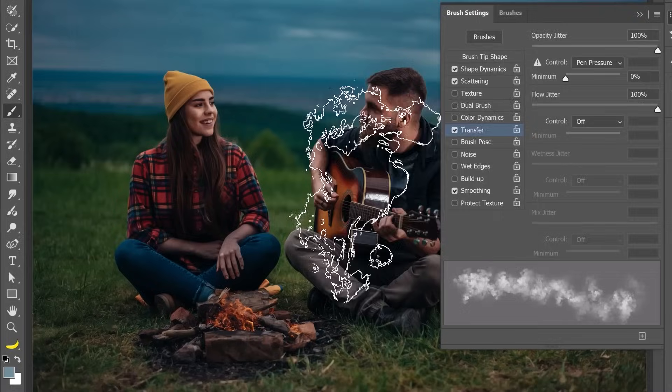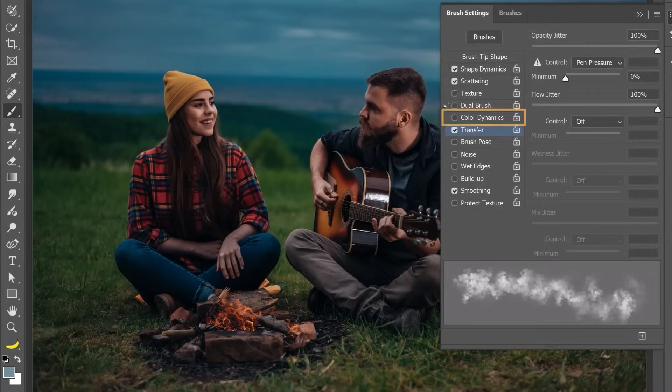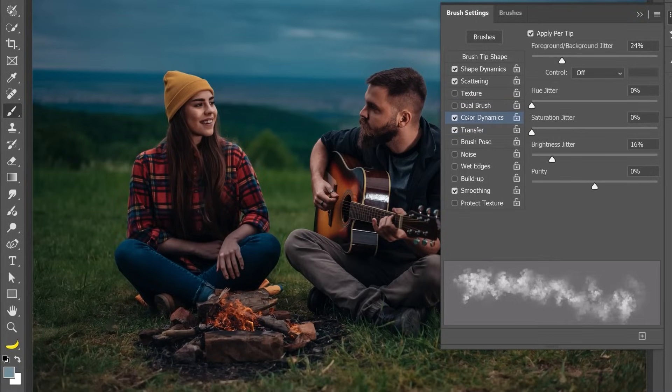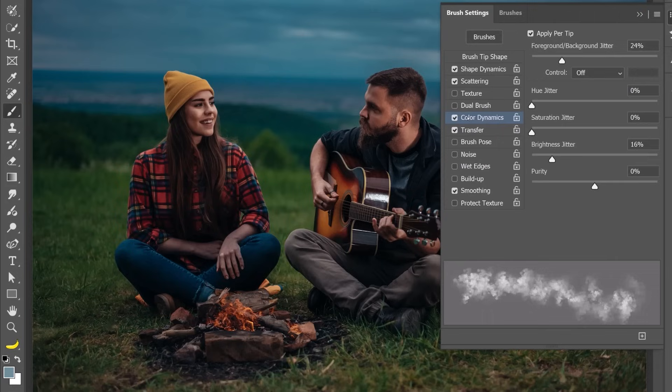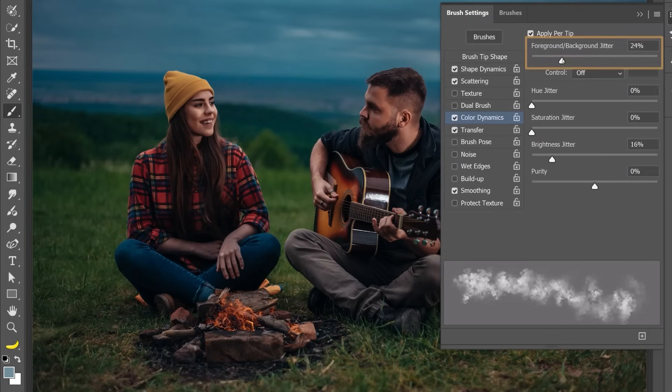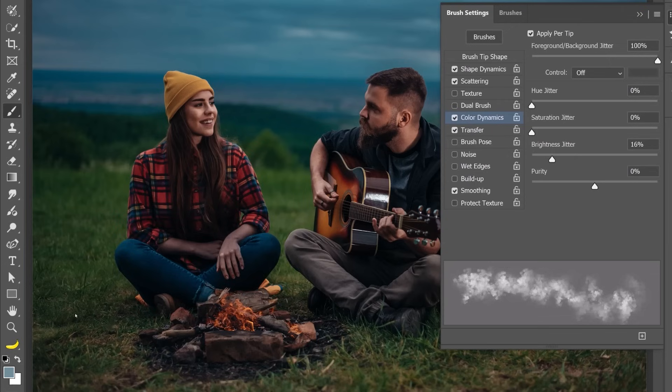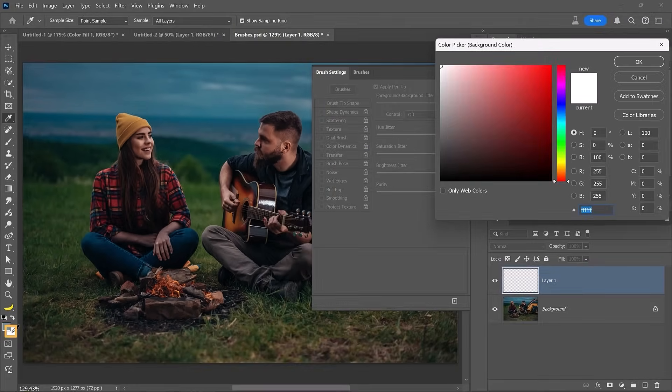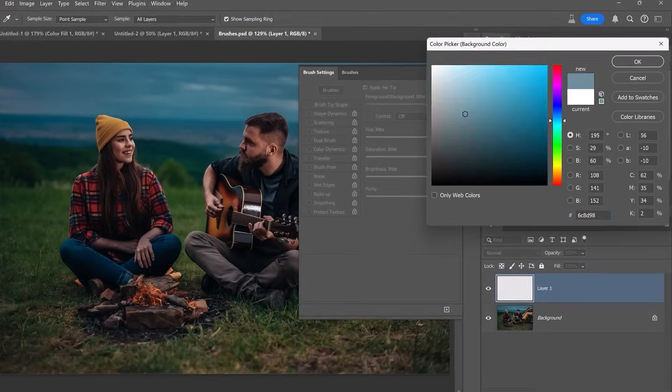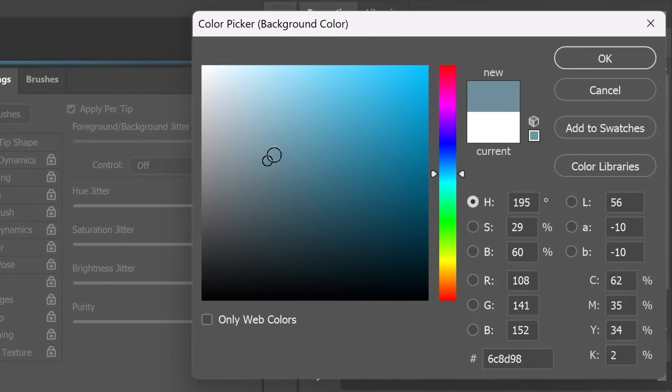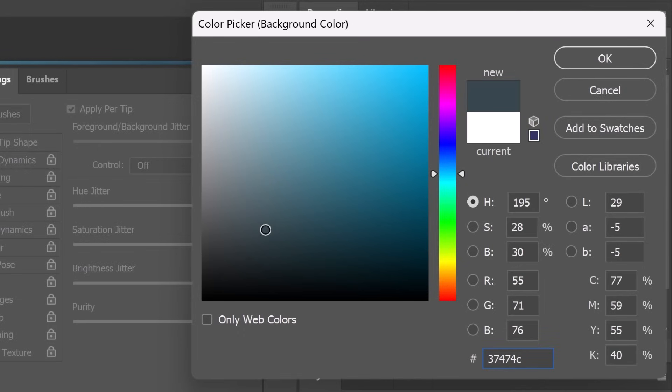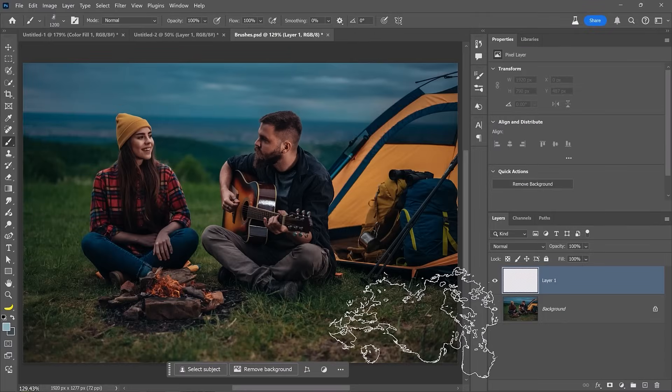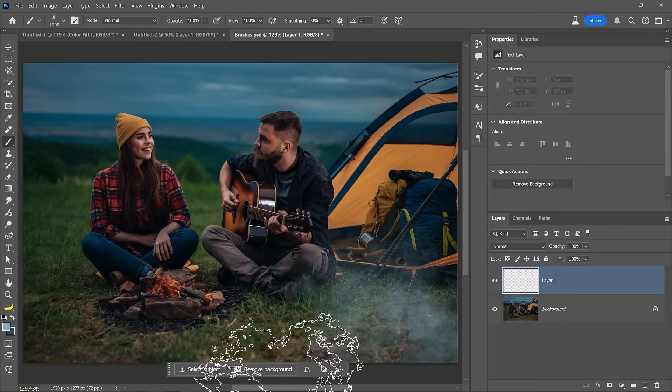This looks very good, but we can enhance this effect by applying one more brush setting. Go into Color Dynamics, which introduces random color variation. This allows each brush tip to change color as you paint. From here, simply check Apply per tip and increase the foreground and background jitter to 100% to create brush tip stamps that randomly vary in color between your foreground and background. We already have a light foreground color, so I'll go into the background color picker, click on the foreground, and reduce the brightness of this color to create a darker blue in the background.